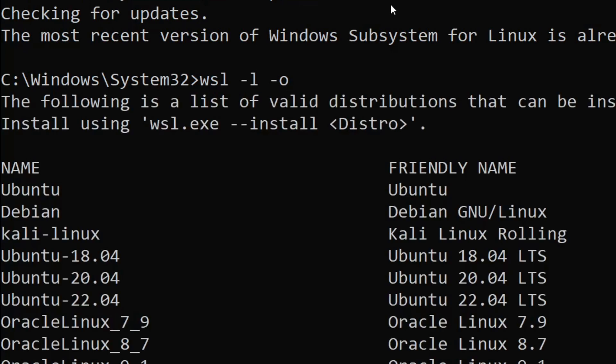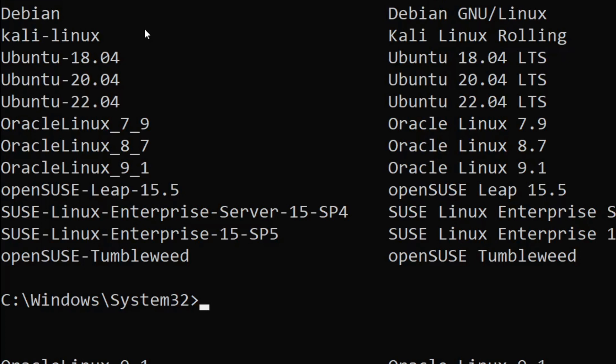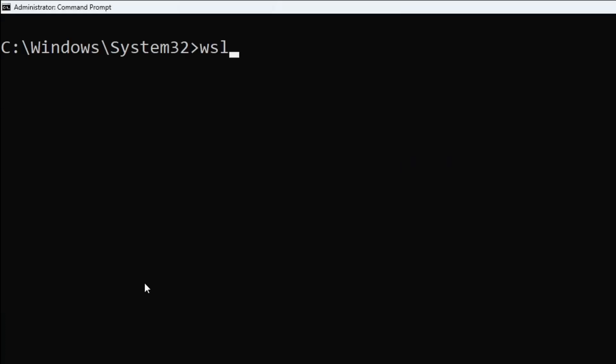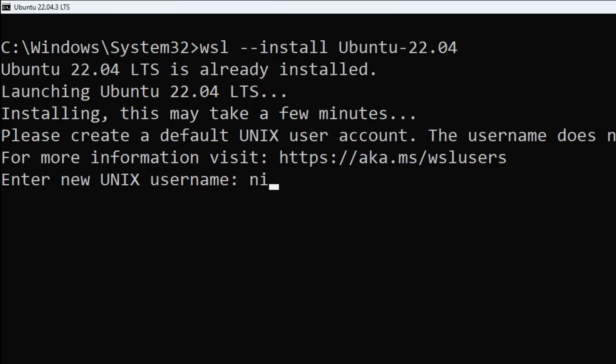Copy the name of the latest Ubuntu distribution. Issue the 'wsl --install' command with the distribution name. After the installation is complete,